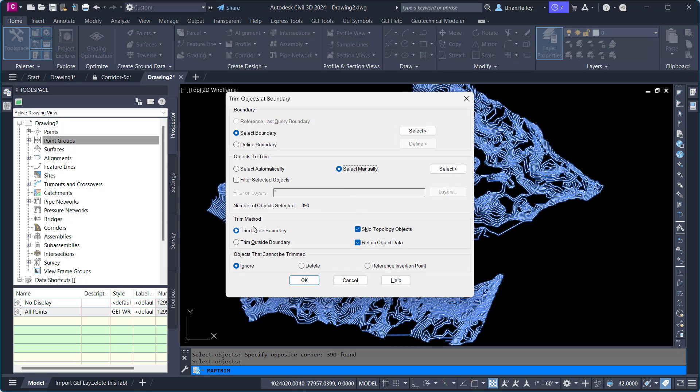Down below here we have the Trim method. I'm going to trim inside of the boundary. Now in this case I actually want to trim outside of the boundary. I want to get rid of the stuff outside of the boundary.